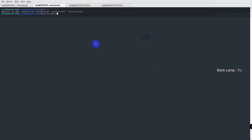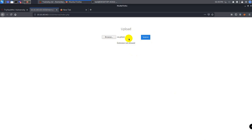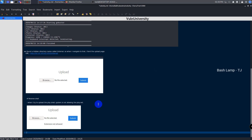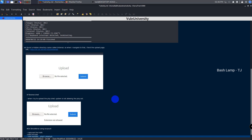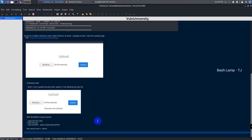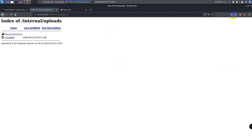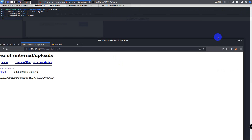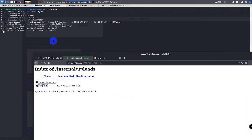Let's rename our reverse shell and upload it. We got the success message — that means we successfully uploaded our shell. After uploading the script, let's use Netcat to listen for incoming connections on port 9001. Now navigate to /internal/uploads. You can find our uploaded script. Just click that and check the listener. We got the shell now.